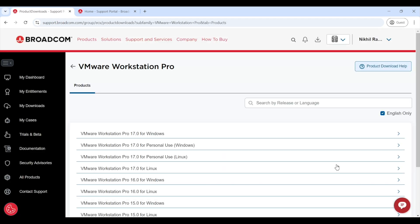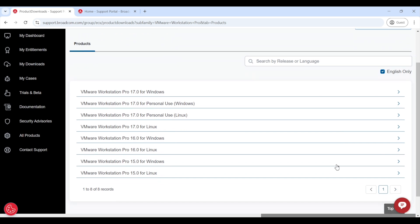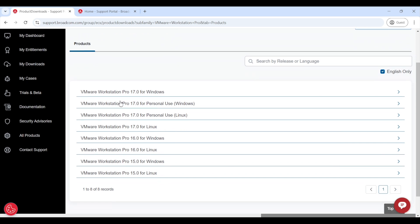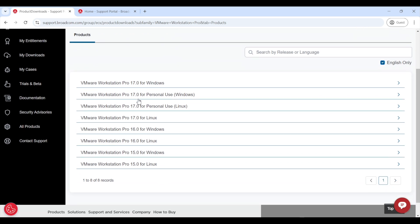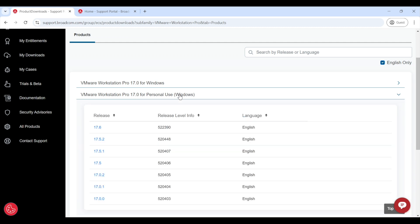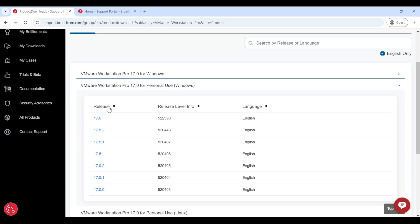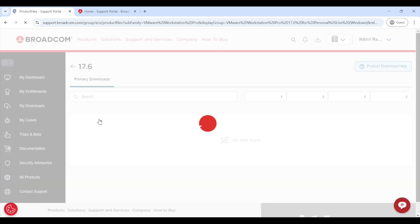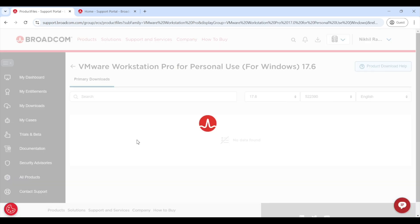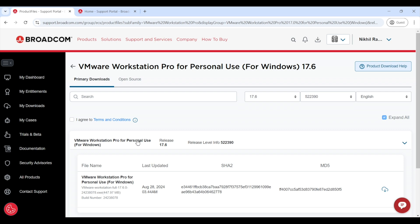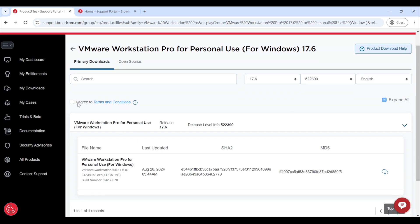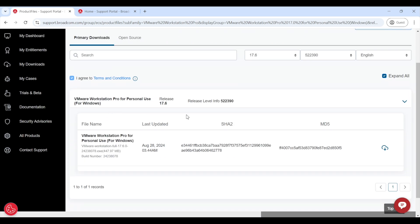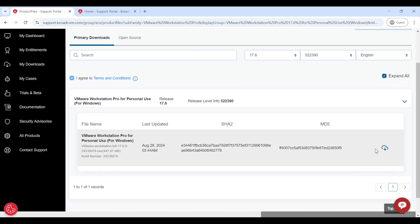Once signed in, you will see a list of VMware Workstation options. Since we need it for personal use and want the latest version which is Workstation Pro 17.0 for personal use, I will select this. Next choose the latest build from the available options. On the following page, check the box to accept the terms and conditions and then click on the download icon.